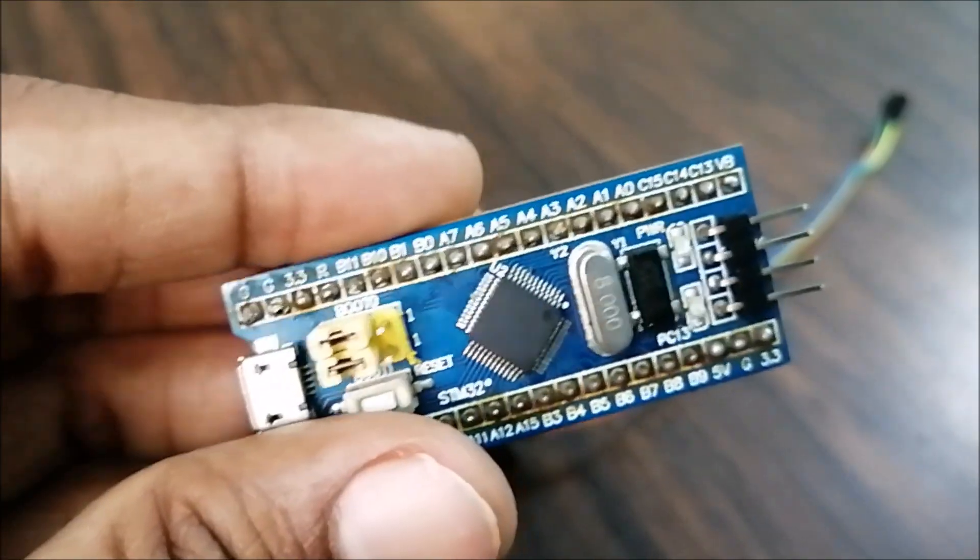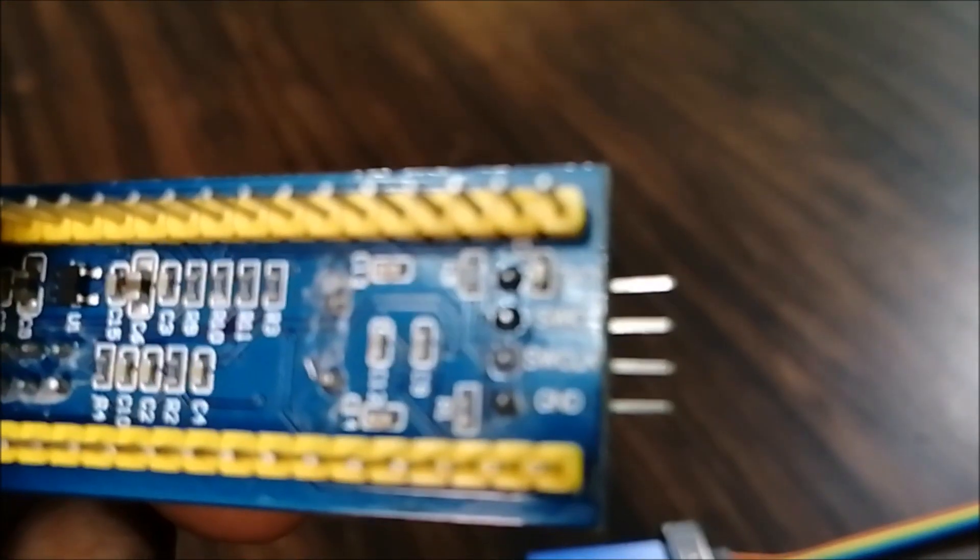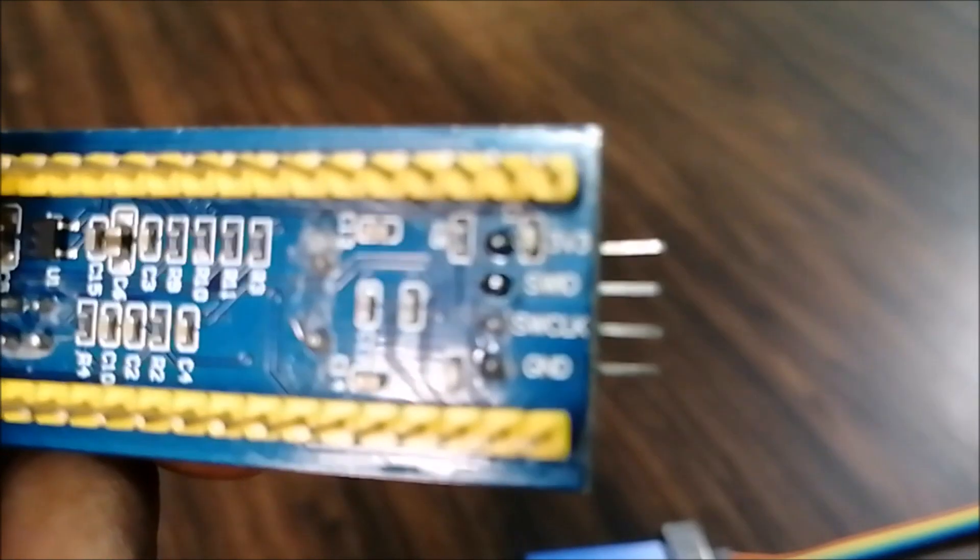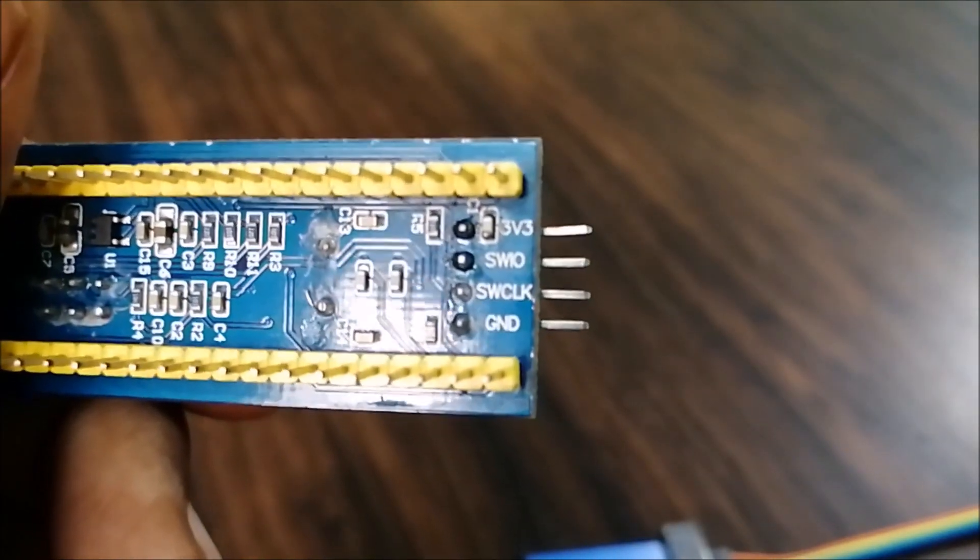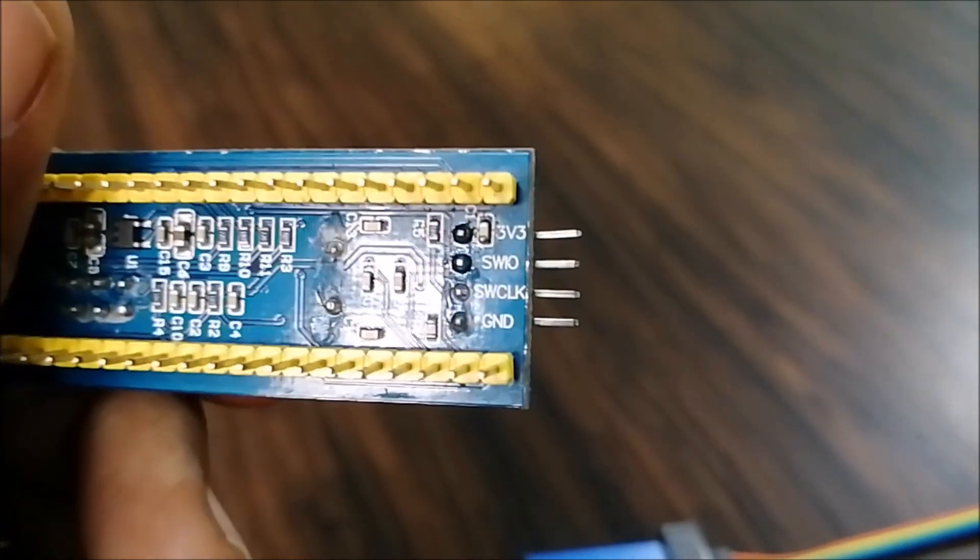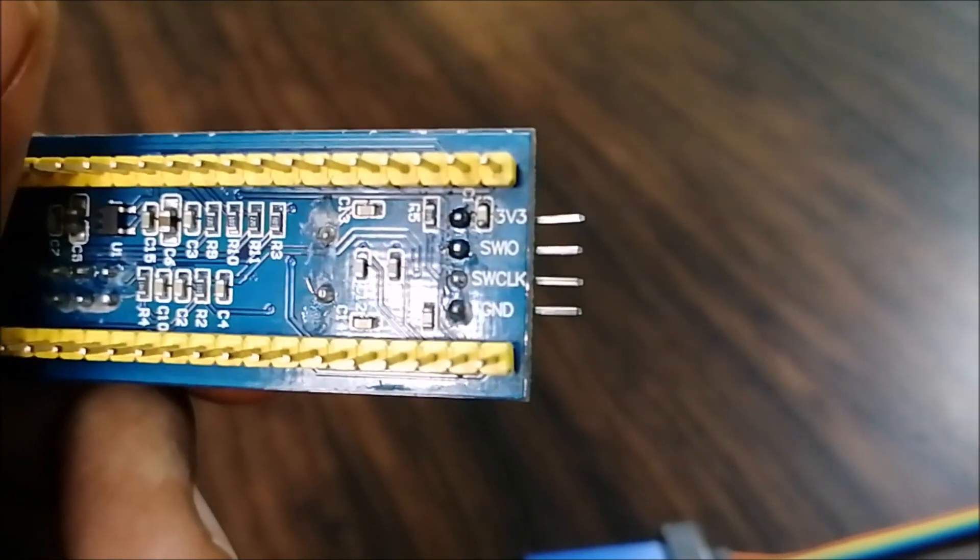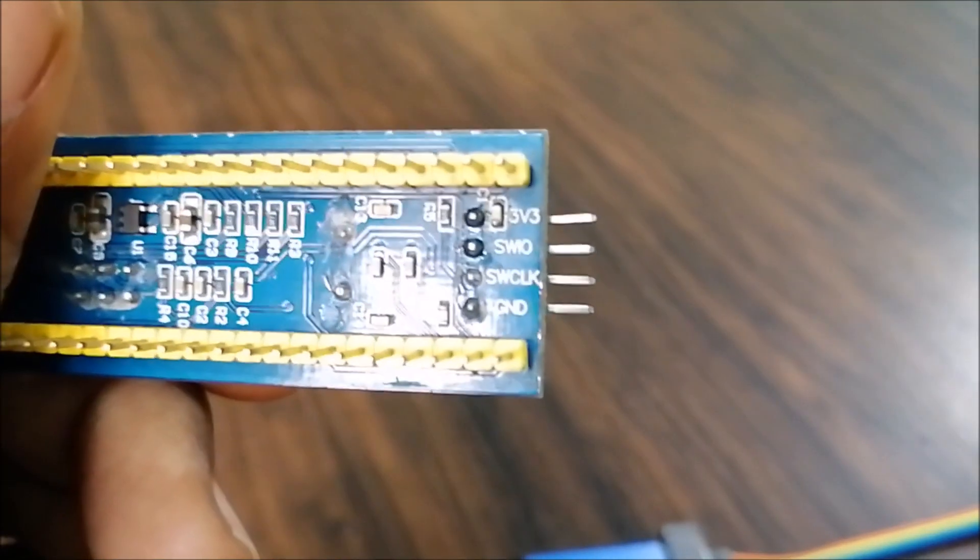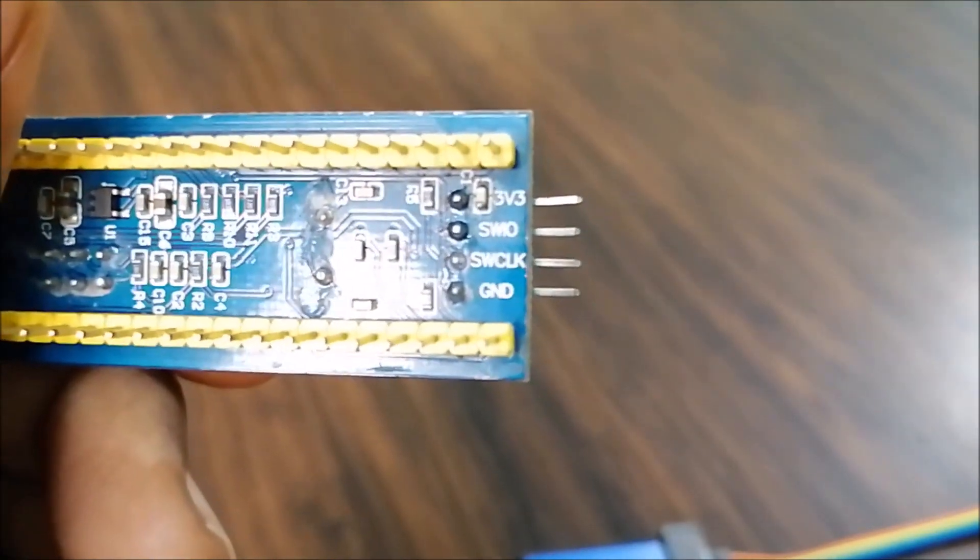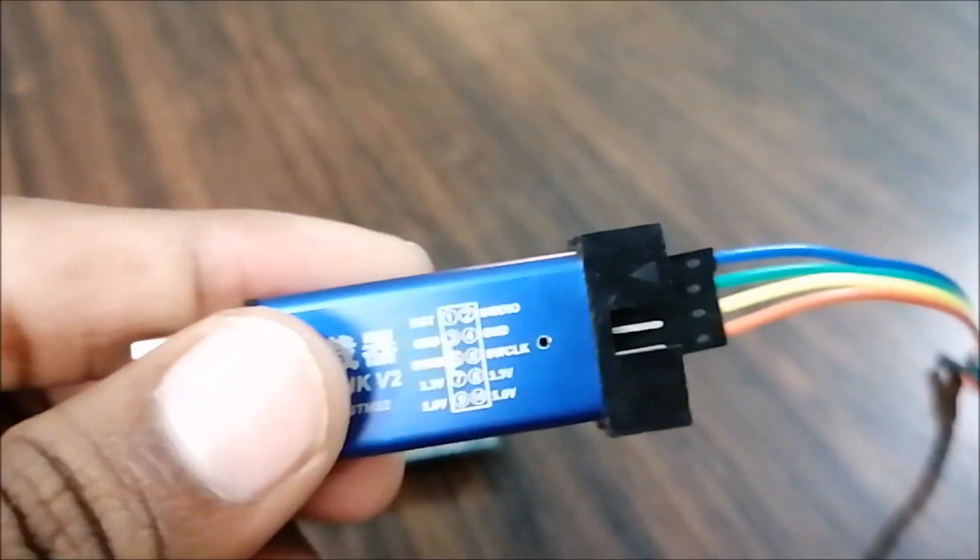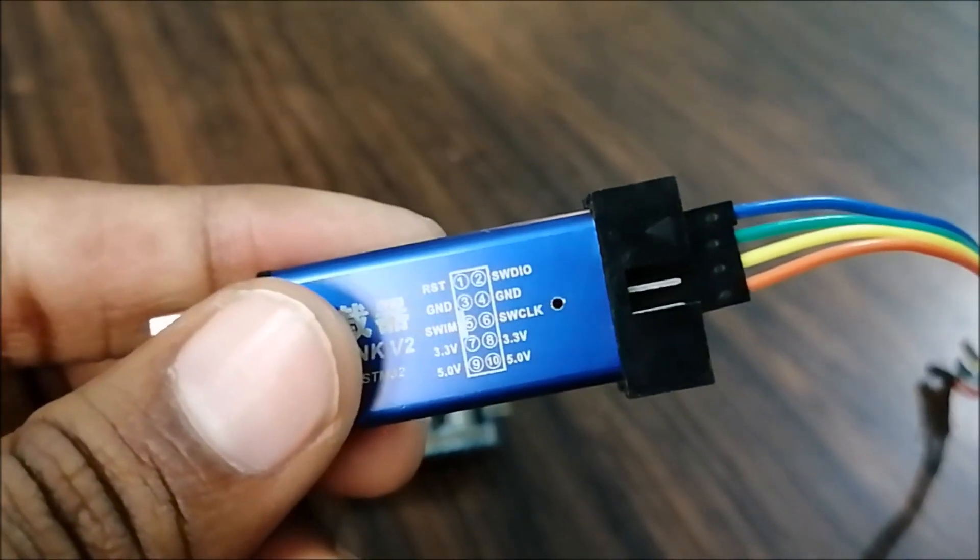We will connect the debugger in the same way. This is 3.3V, SWD, SWCLK and ground. I have connected these here and I'll connect the same way on the board side. Let's go ahead on the CubeMX side.